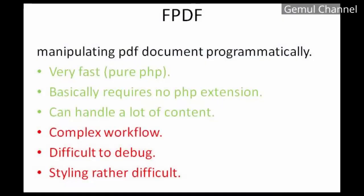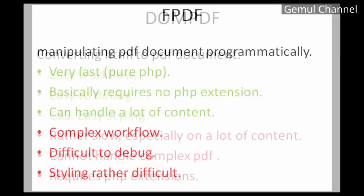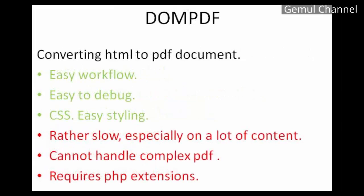FPDF is generating PDF file by directly manipulating the PDF document structure, so in order to place something in the PDF we do it programmatically. While in DOMPDF, instead of generating we are more like converting HTML layout into PDF. So to use it we need to make an HTML structure then turn it into PDF using this library.